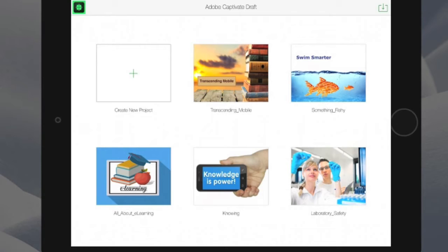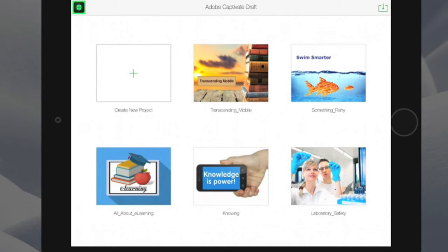So if you're an instructional designer or developer working with SMEs, legal and other stakeholders, you can collaborate within a planning meeting to actually wireframe and storyboard your course content. Let's take a look.